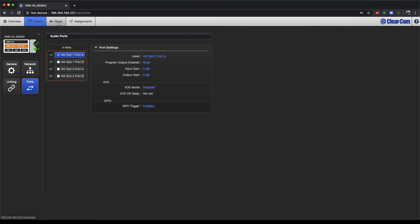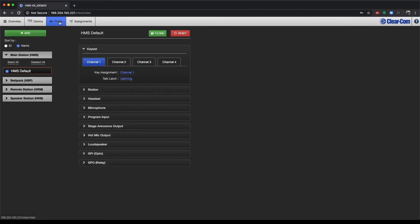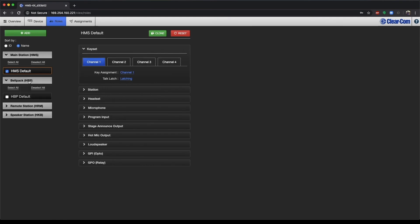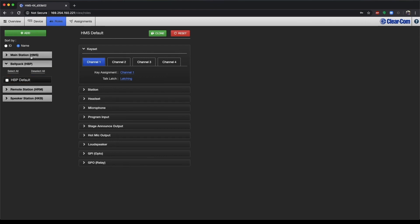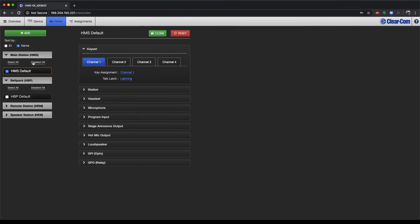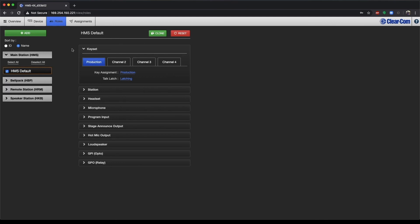We'll go to the Roles page now. This is where I have access to the custom roles, where you can change key sets on our roles. It gives us access to belt pack roles, remote station, and speaker station roles. You can also update the main station role as well. And I'll cover roles in more depth in another video.